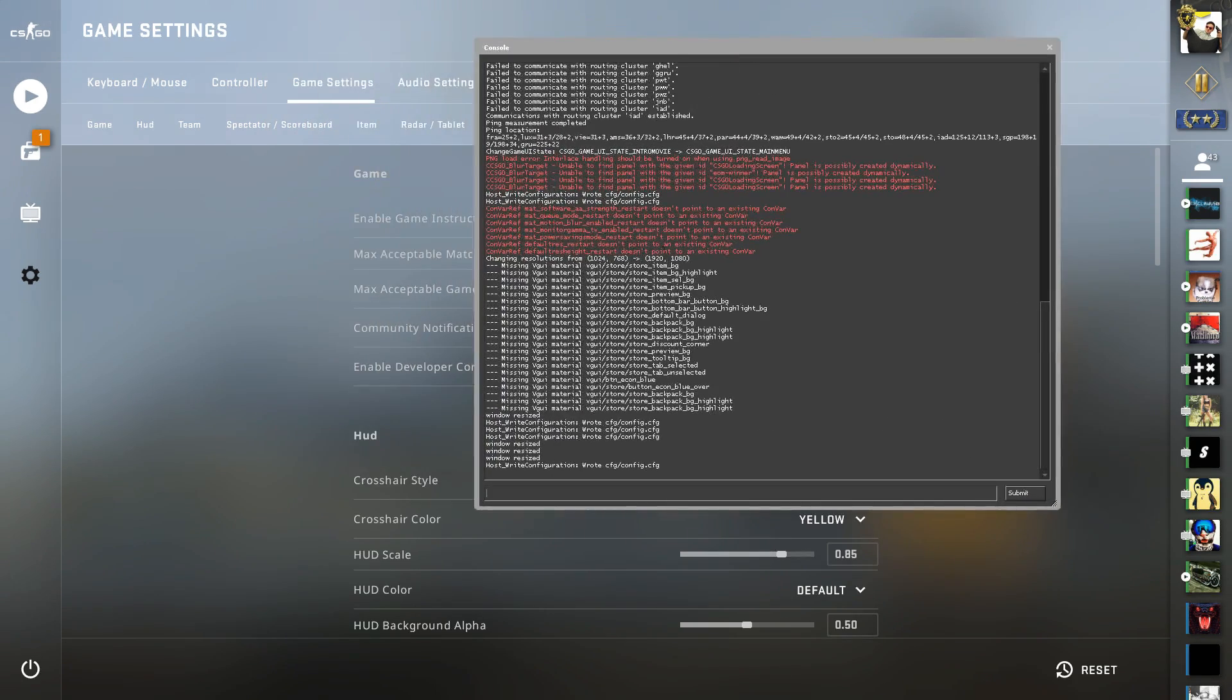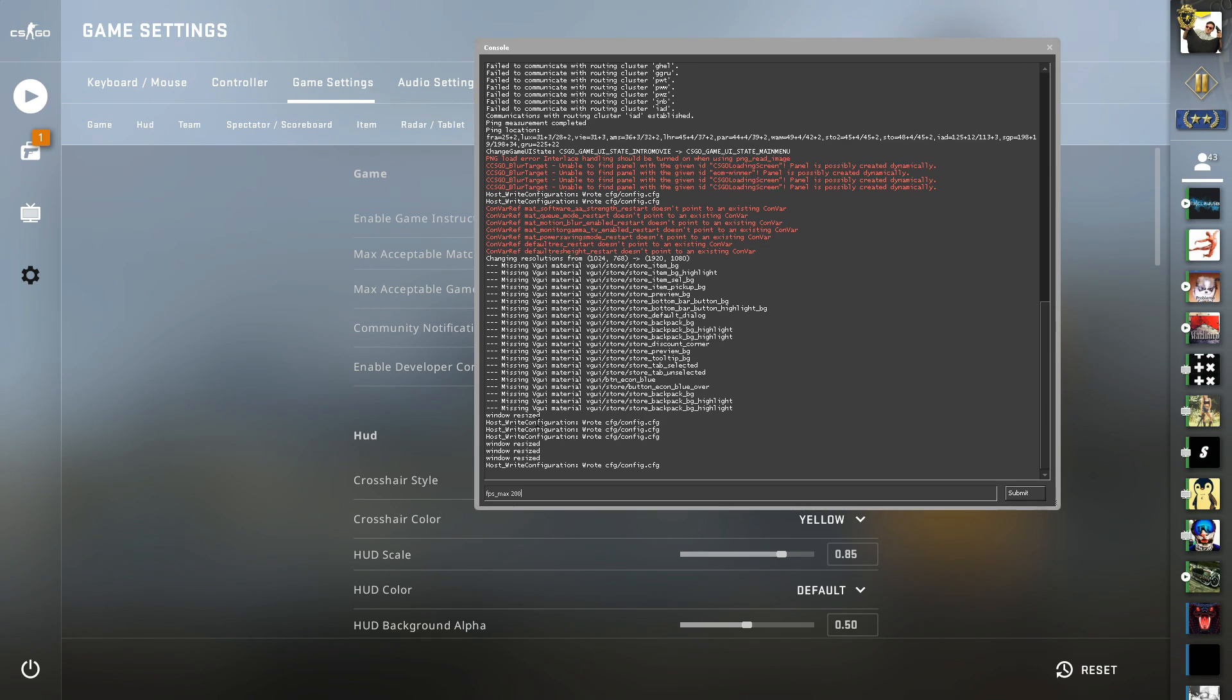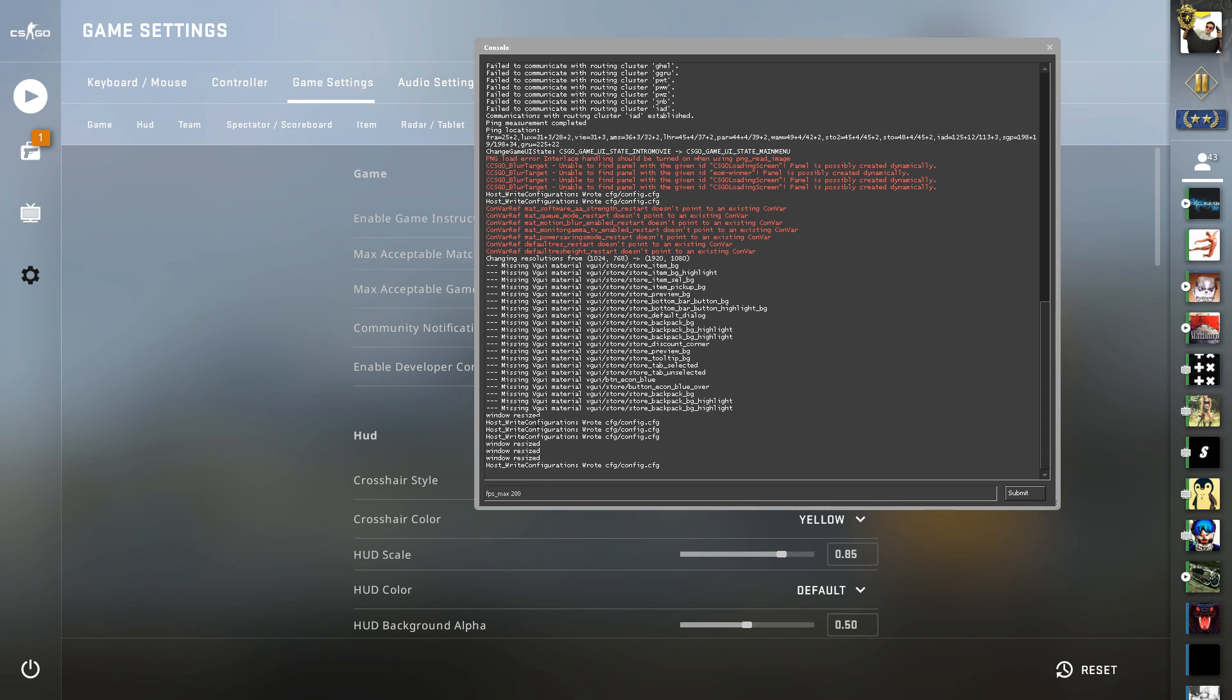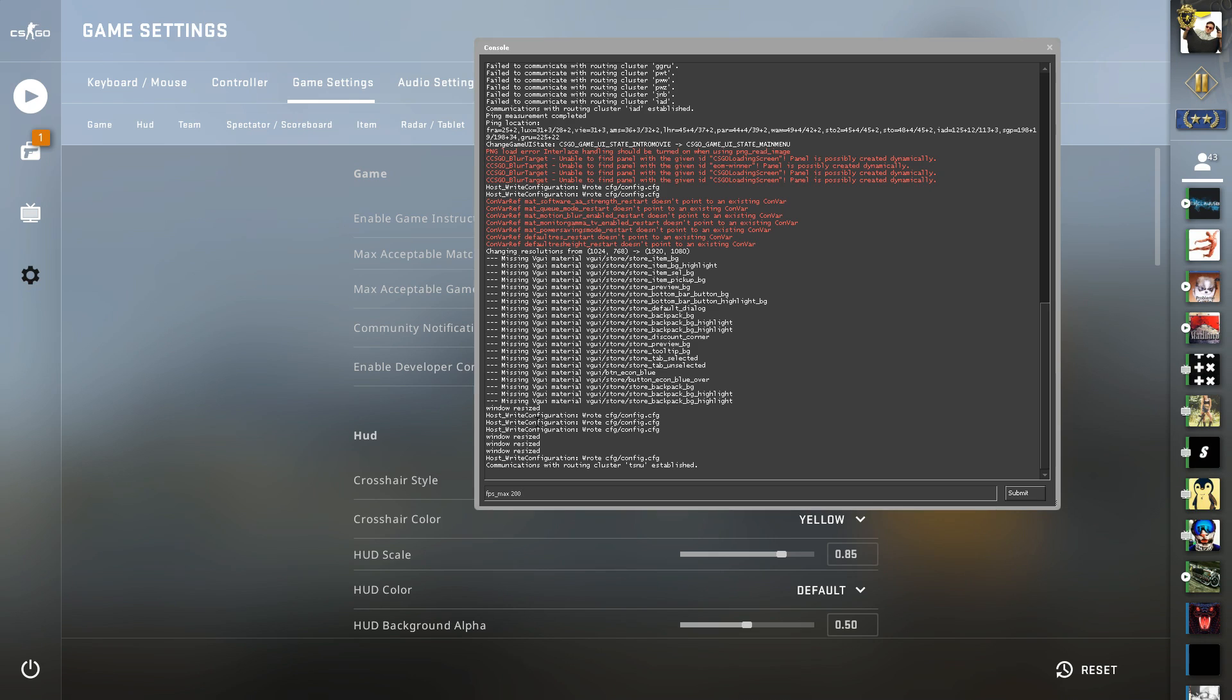Here in the console, I recommend you type in fps_max 200 and press Enter. This setting will help you a lot because, as I've said in other FPS boost videos on this channel, limiting your FPS should help you a lot. Of course, if you have a good PC you don't need these settings, but if you have a lower-end PC and it doesn't run the game as it should, put a limit of 200 or maybe less if you have a very bad PC.